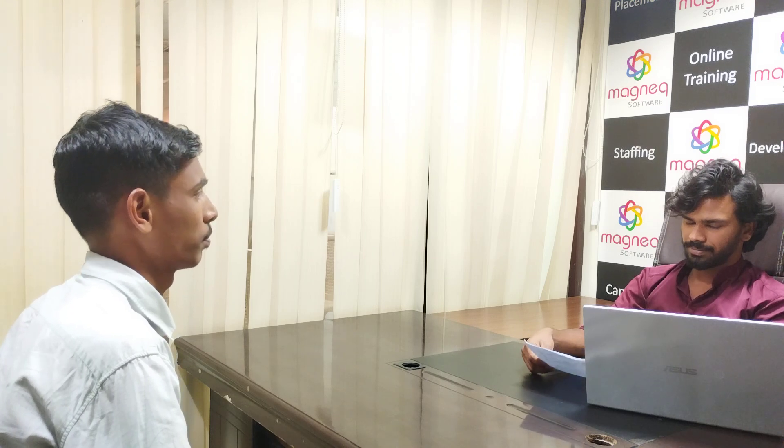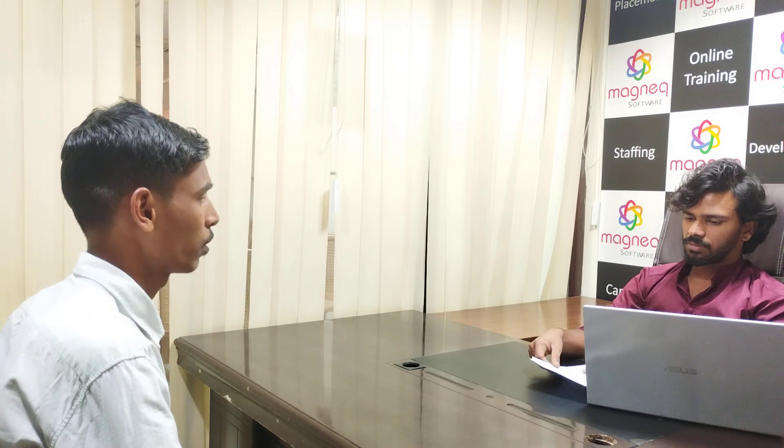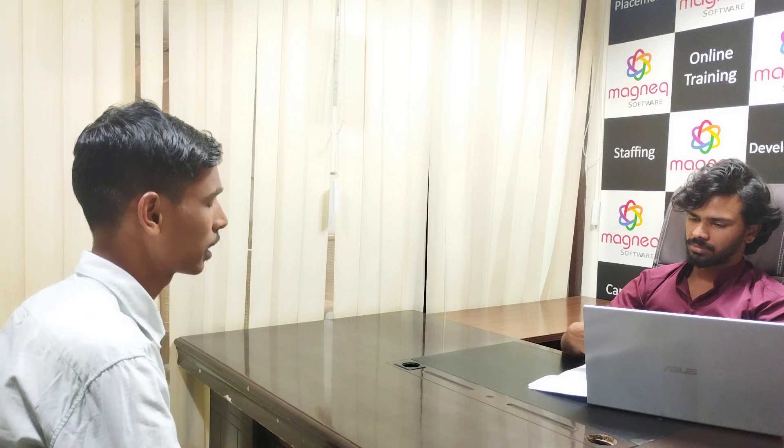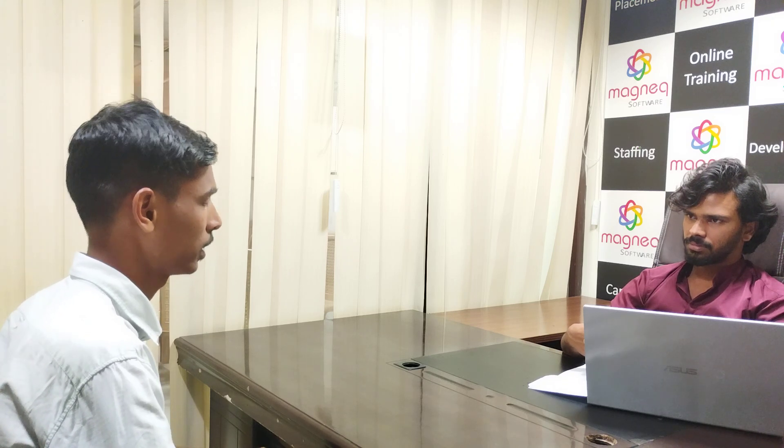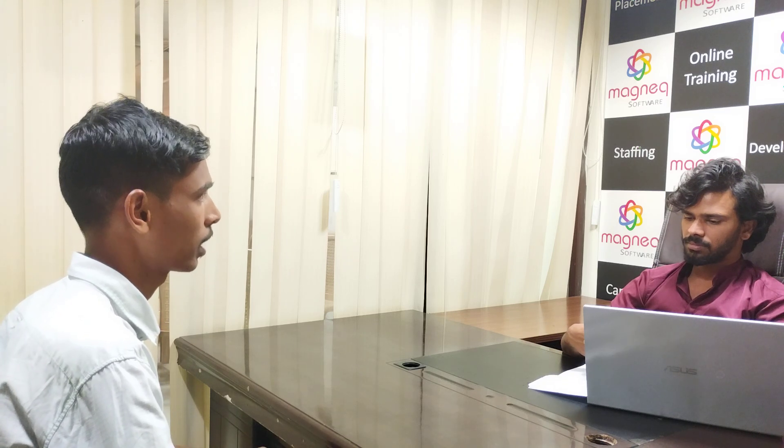Introduce yourself. Myself, sir. My name is Lokes. I completed my degree in B.Sc. Computer Science from C.S. and Degree College in Ellul. Passed out in 2021.